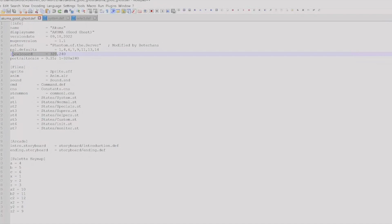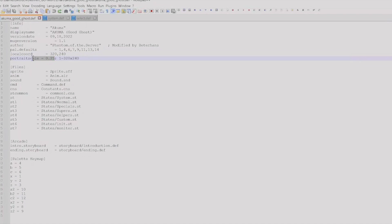So if it's not there, it's okay. If it's there, it should be 320 by 240.